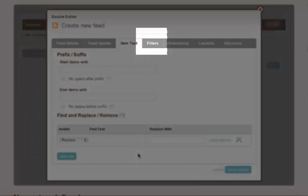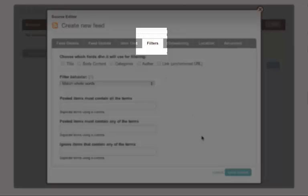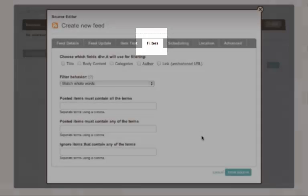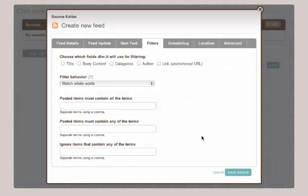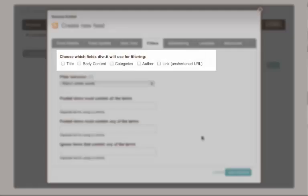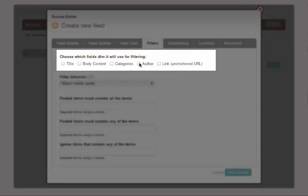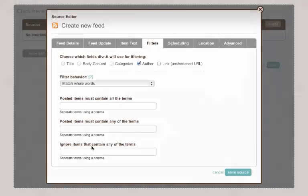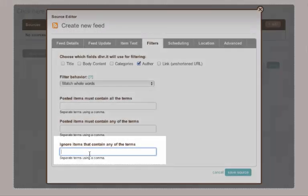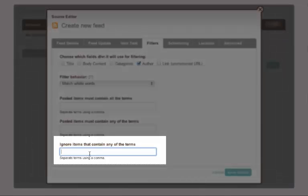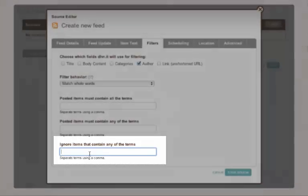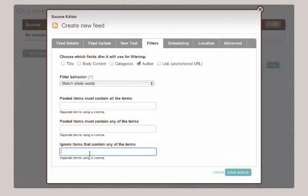Then what I can do is I can set up filters. So an example of a filter would be if there's a guest post author on my blog I may not want to send out content from that author. So I can specify the author and in this setting ignore items that contain any of these terms. So I can mention a guest post or the author's name. So then not everything is sent out from my feed.